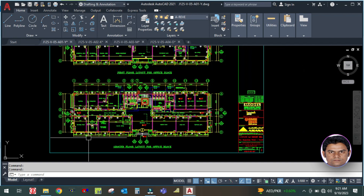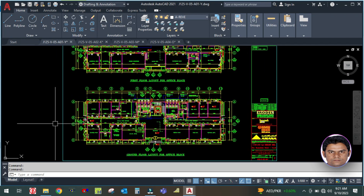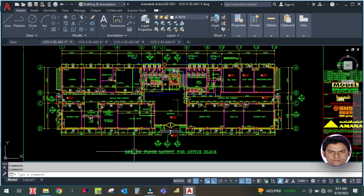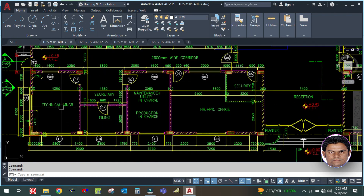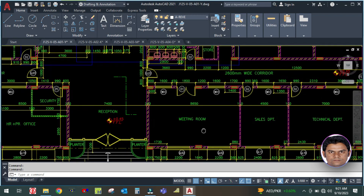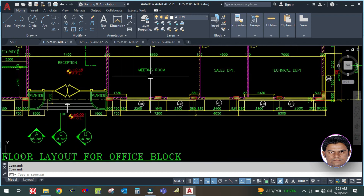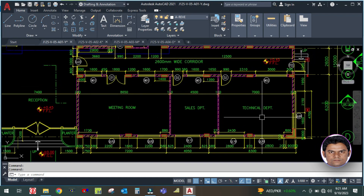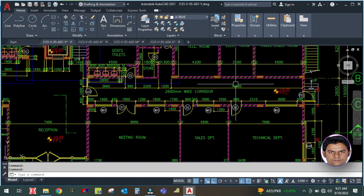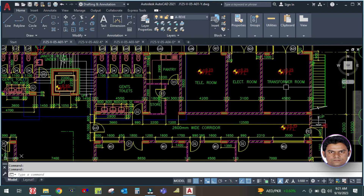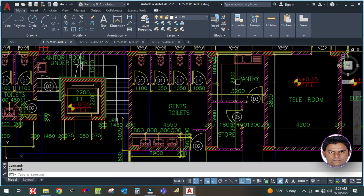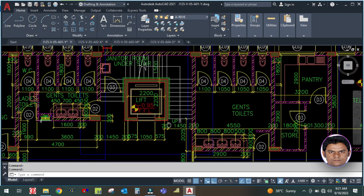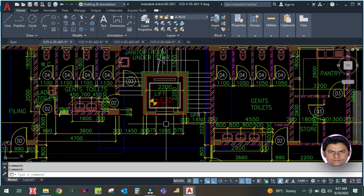Let us start now. This is the ground floor layout for the office block. You can see there are so many offices - technical manager office, secretary, filling, production in charge, meeting rooms, reception, and the main entrance. This is the sales department and technical department - all offices in this commercial building. Here is the transformer room, electrical room, telecom room, store, pantry, and toilets, as well as the lift and staircase.